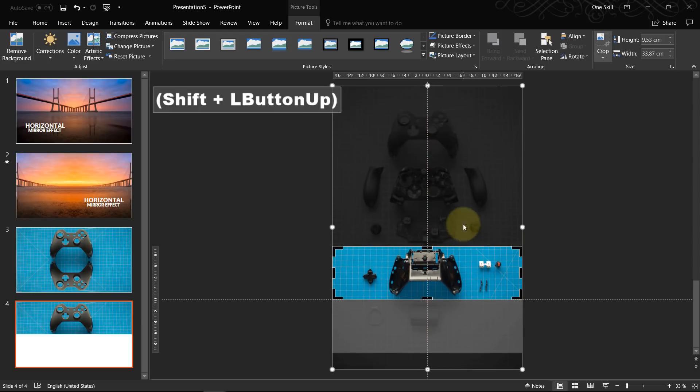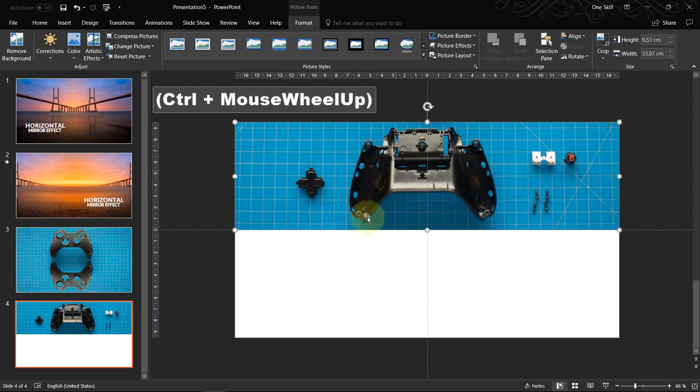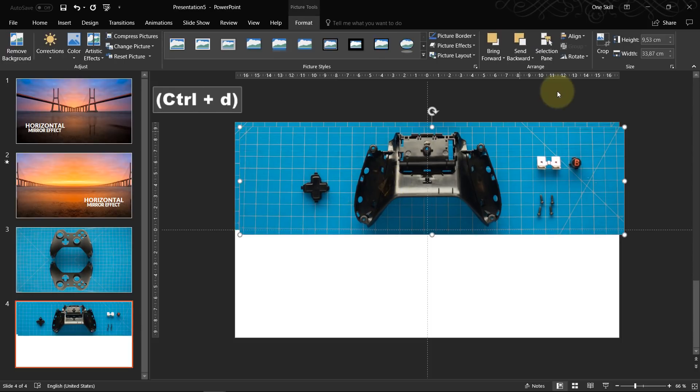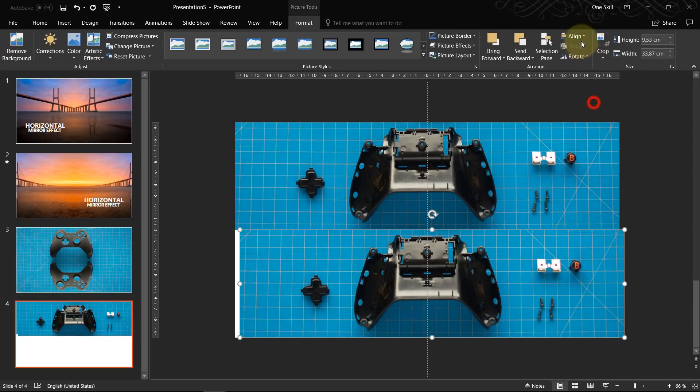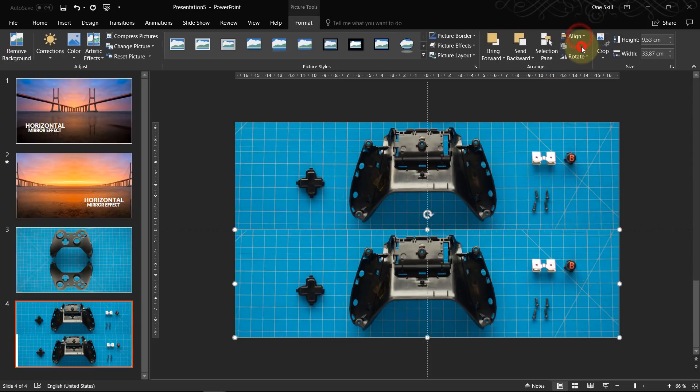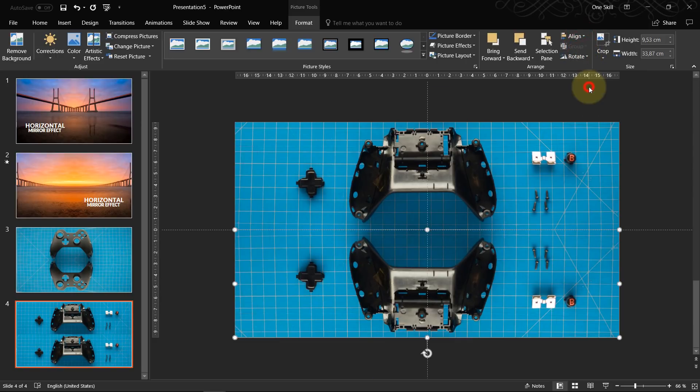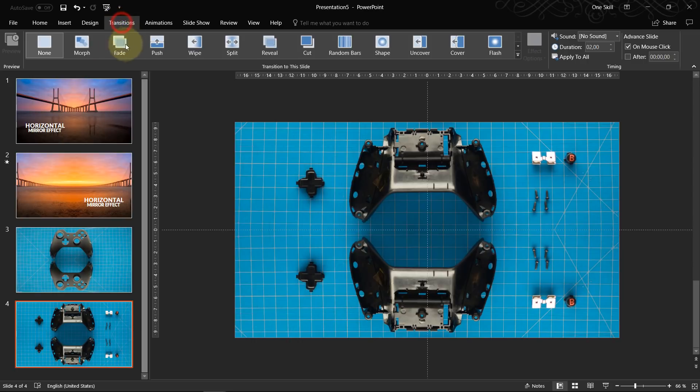We zoom back in, select this image, Ctrl D to duplicate, let's move it to the bottom and to the left side. Let's flip it vertically.